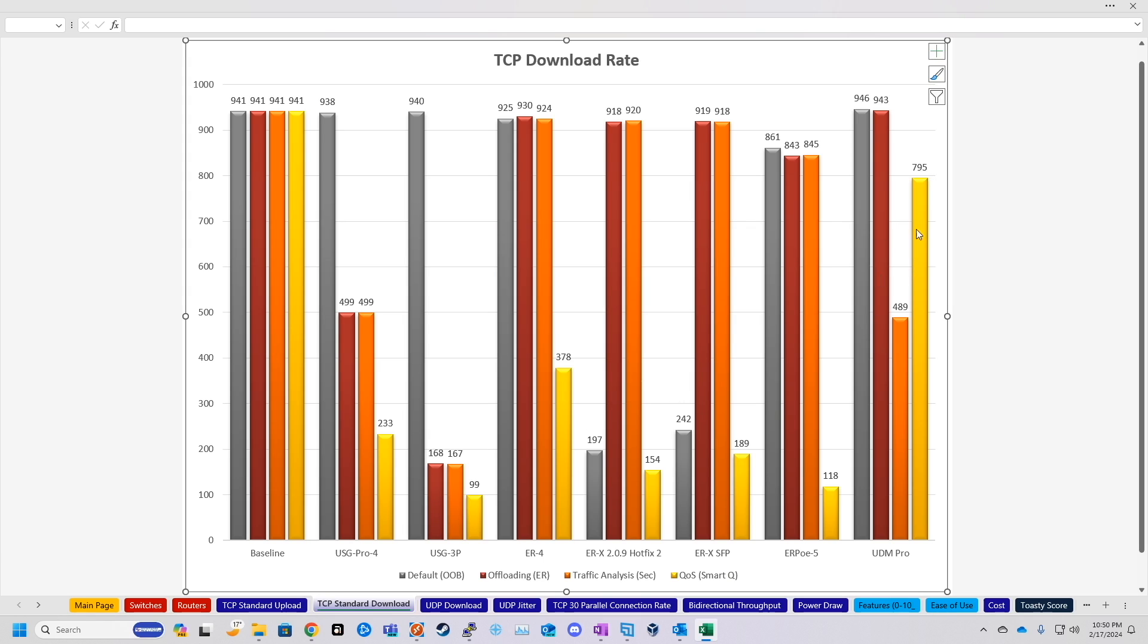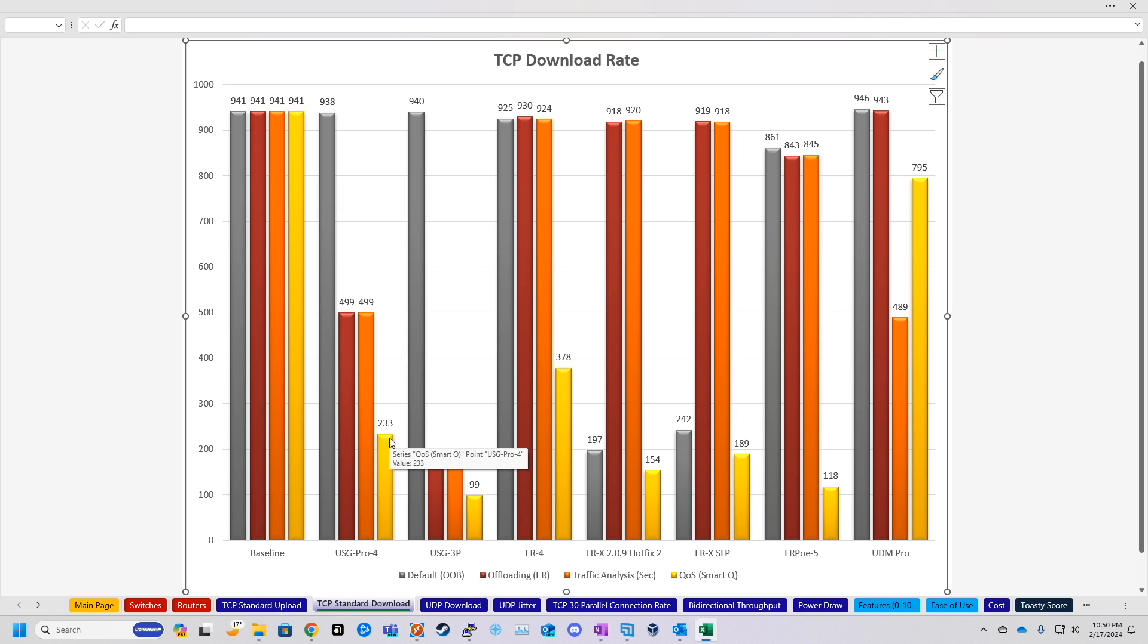A more fair comparison would be something like the Security Gateway Pro, where it only managed 500 megabits throughput for both security service suites, and then only 230 for its quality of service throughput.